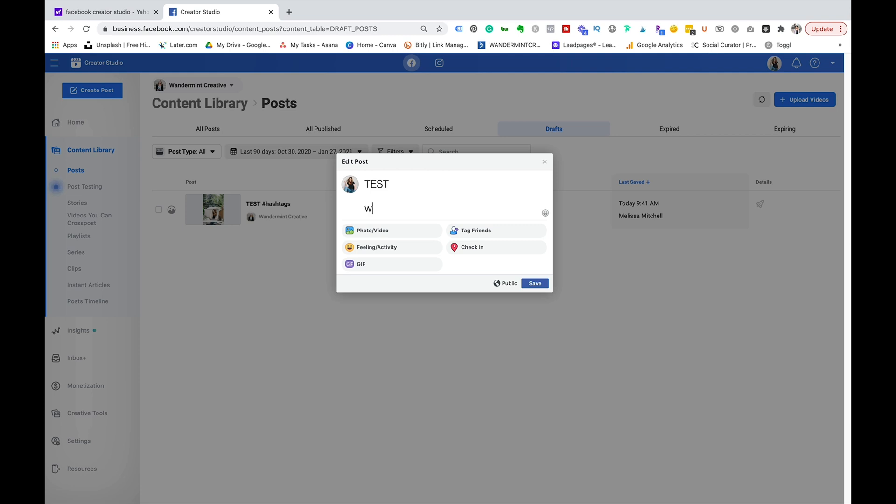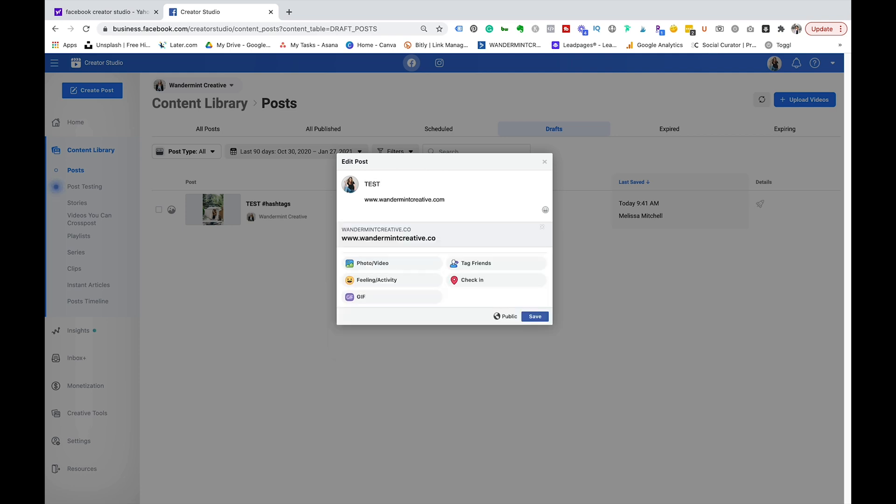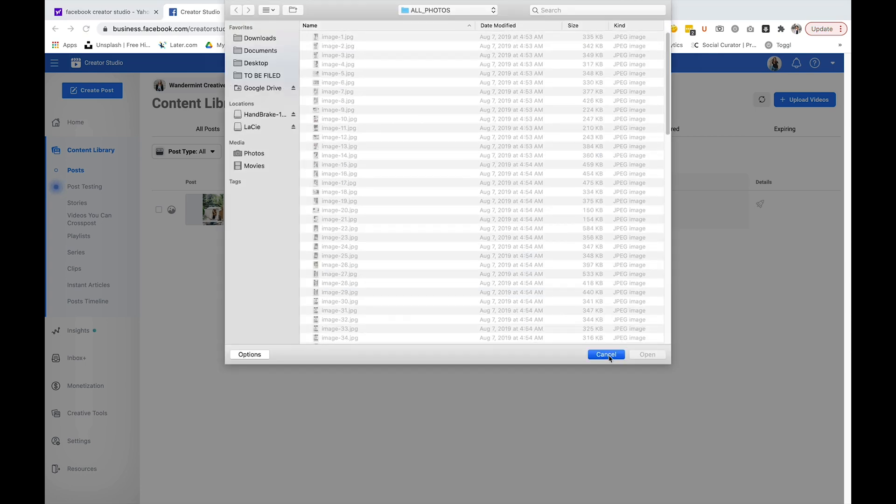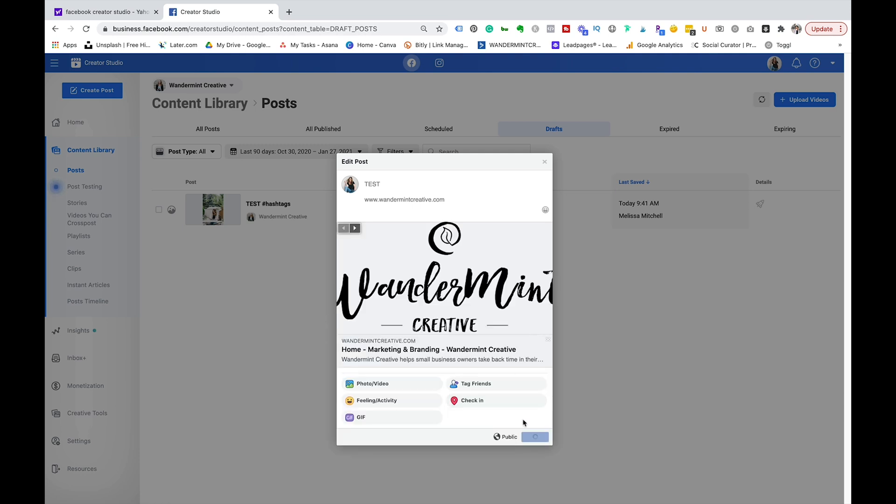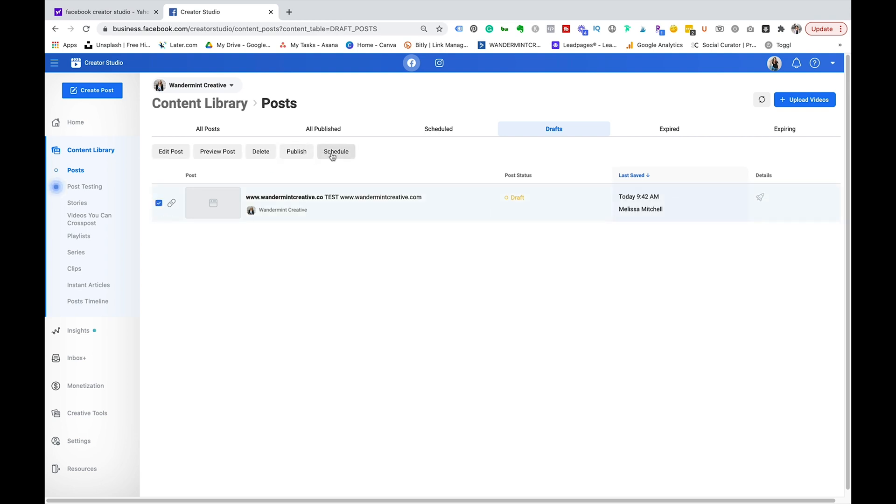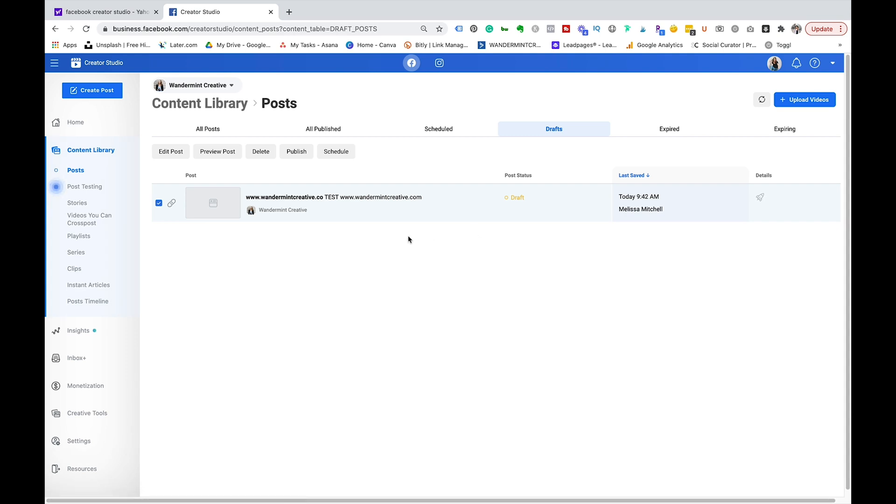So maybe I was going to remove the hashtags and maybe add a link here so that you can actually add links in Facebook and then change the photo or whatever I need to do and then actually save that there. Then if I wanted to actually schedule it I would just click here and go schedule and pick the date and time that I wanted to schedule it for. So that's a really big time saver and those are some of the key things of why I really like Creator Studio.